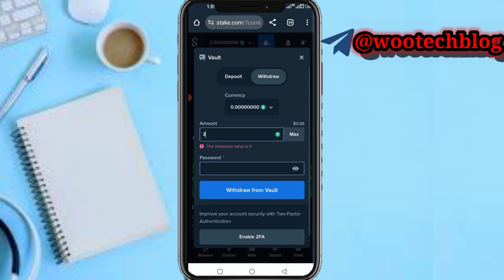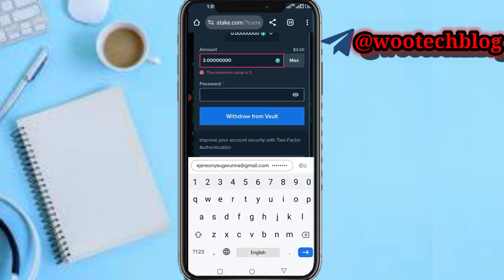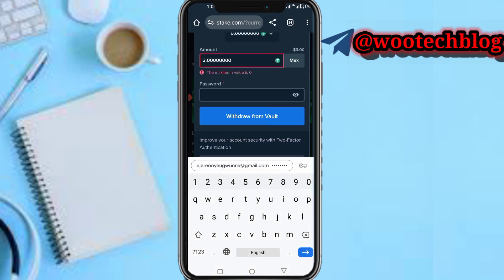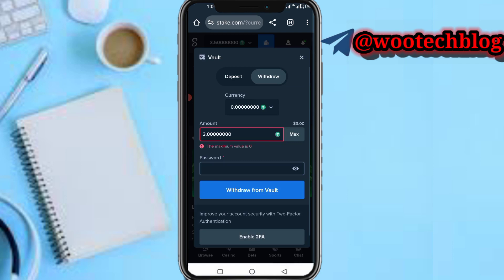Then input your password. So now input your password and the amount which you want to withdraw, then just tap on 'Withdraw from Vault'. After withdrawing from your vault, you are good to go. That's how to withdraw from your vault on Stake.